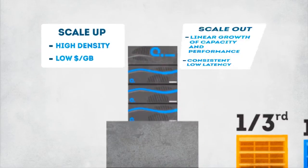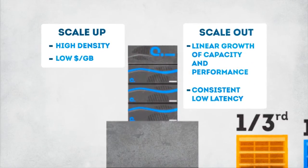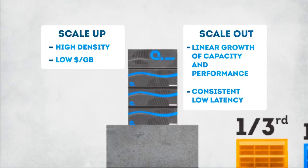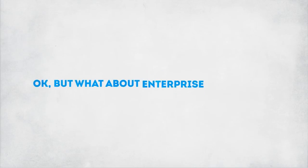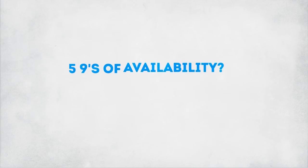Scale up or scale out. The only all-Flash primary storage array to offer such scalability. Okay, but what about enterprise resiliency? Five nines of availability? Check.